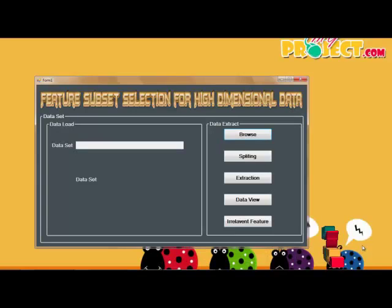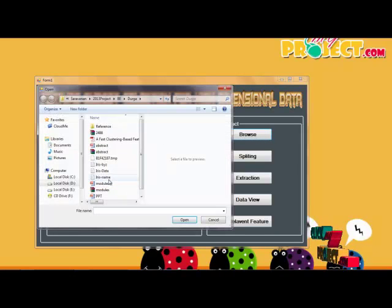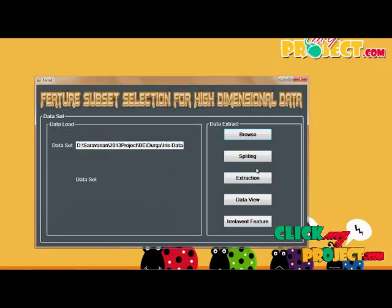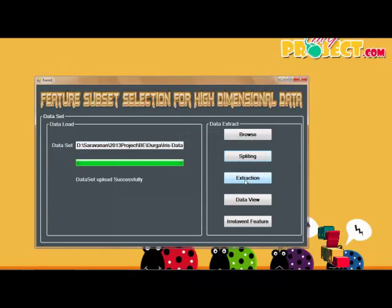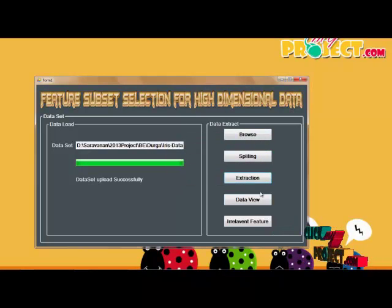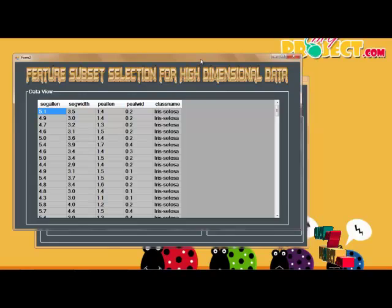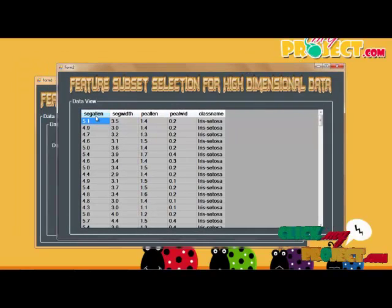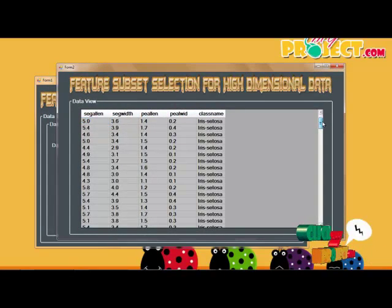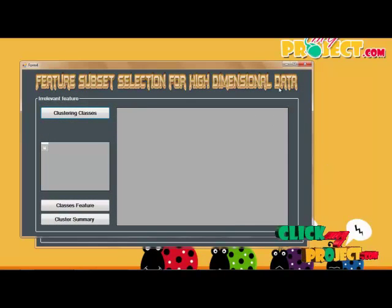Let us see the demo. This is the first frame of the process. We click browse and load the IRIS dataset, splitting and uploading the data successfully. We then go to the data view — the data view contains the extracted result with four features and three classes.